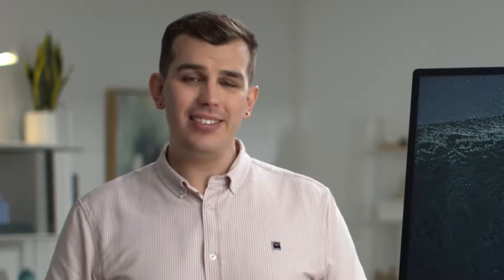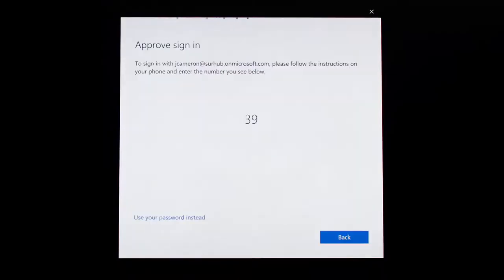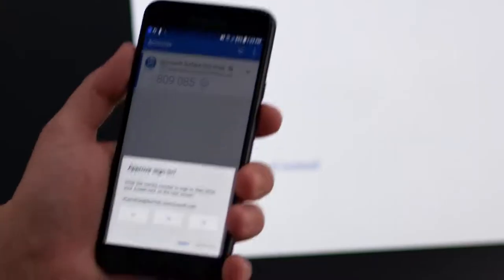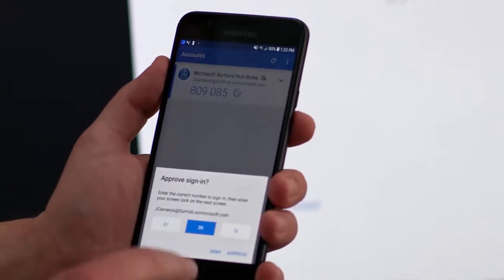In this case, you'll be prompted to send a notification, which will then be received by the Microsoft Authenticator app on your phone. The Surface Hub will then display a number. Just select that same number on your phone to complete sign-in.